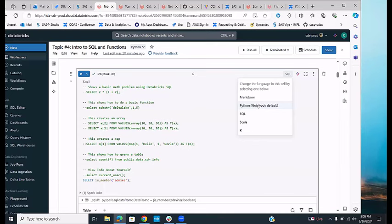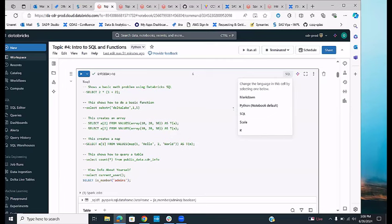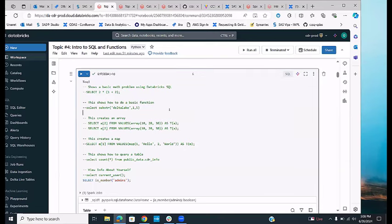Python lets you program in Python, and SQL lets you use Databricks SQL. Each command cell can use its own language, so in a single notebook you can have Markdown, Python, and SQL. If you create the notebook as a Python notebook, its default language will be Python.